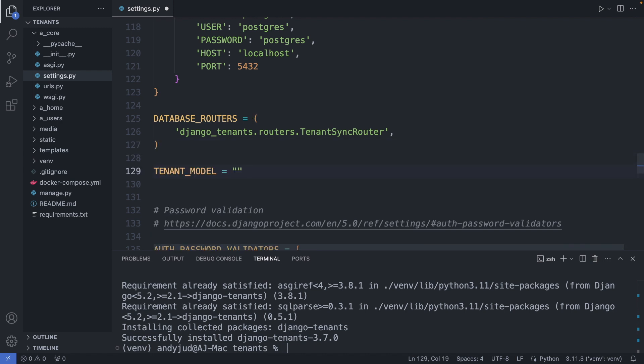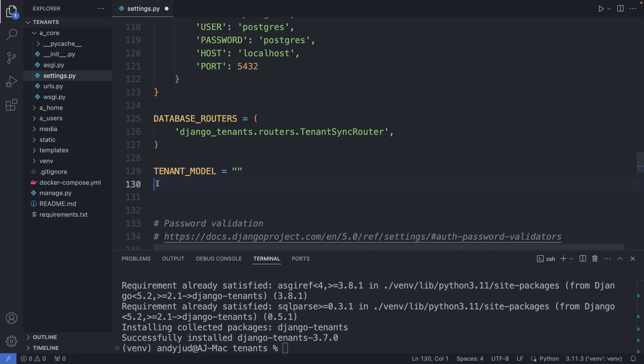And finally, we specify the location for the tenant model and the tenant-domain model. These are two tables in the database which store the tenant's information. We have not created them yet, so let's do that next.